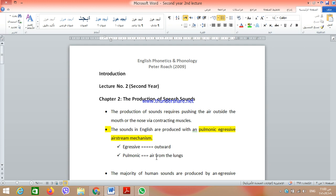As-salamu alaykum wa rahmatullah. Dear students, this is the second lecture. We are still dealing with English phonetics and phonology — the second chapter, entitled 'The Production of Speech Sounds.'